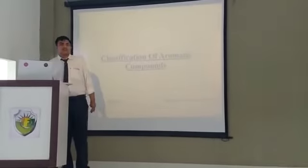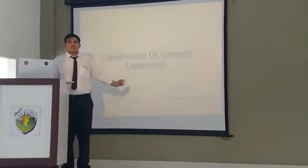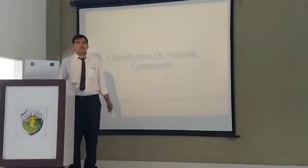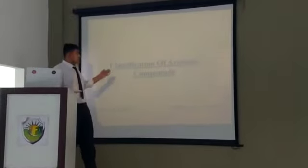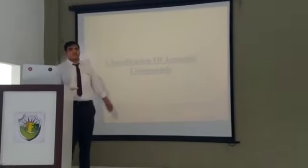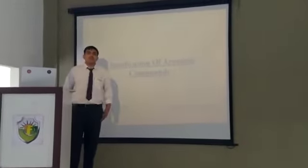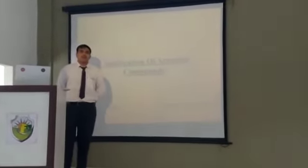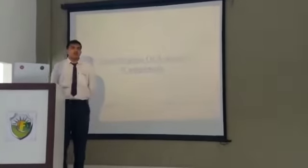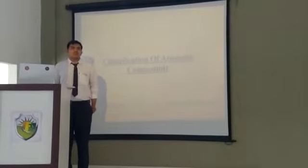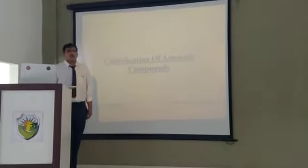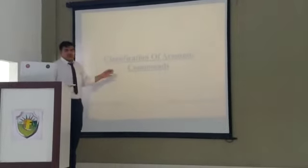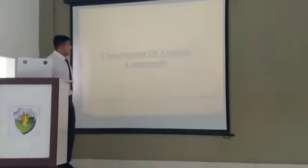Good morning everyone, today I am going to present on the topic classification of aromatic compounds. My name is Jayant and I am currently sitting in the farm second here. So let's see.